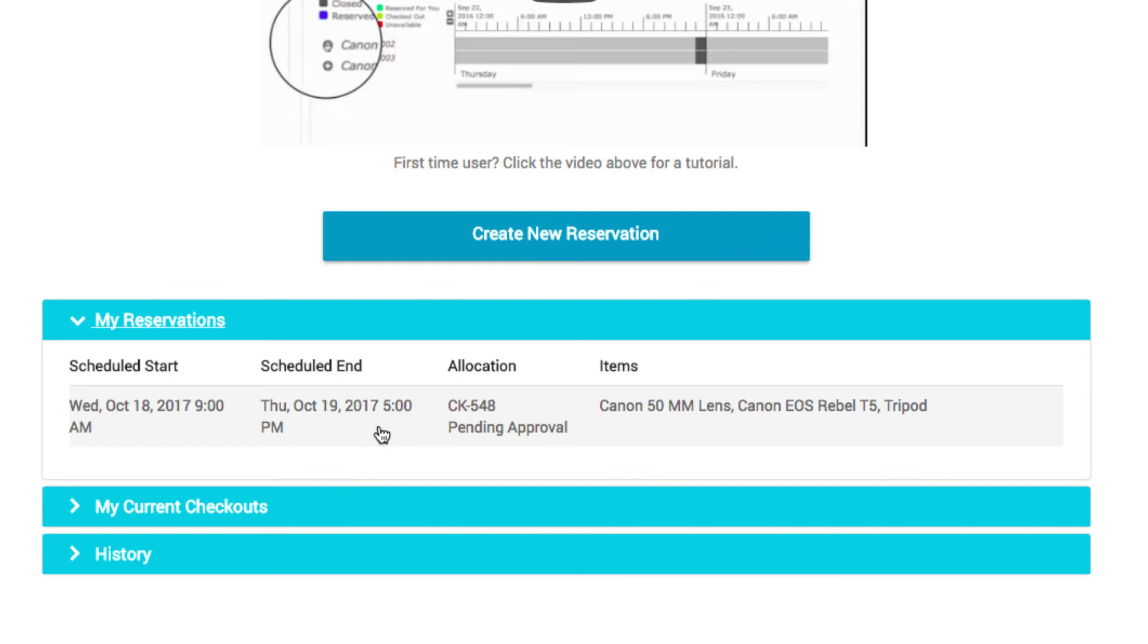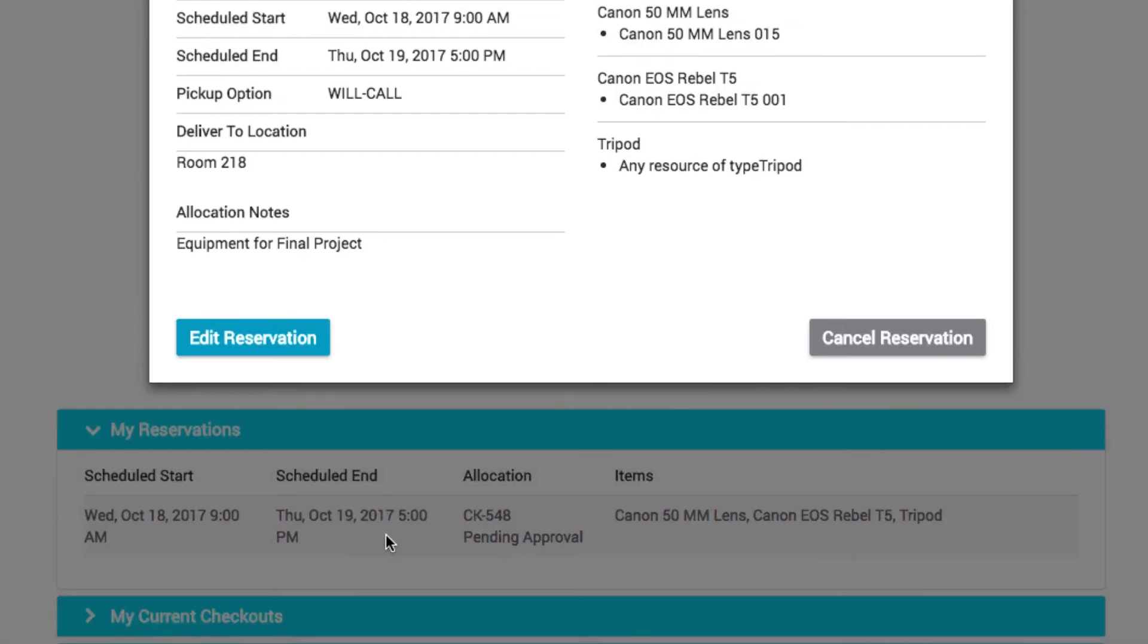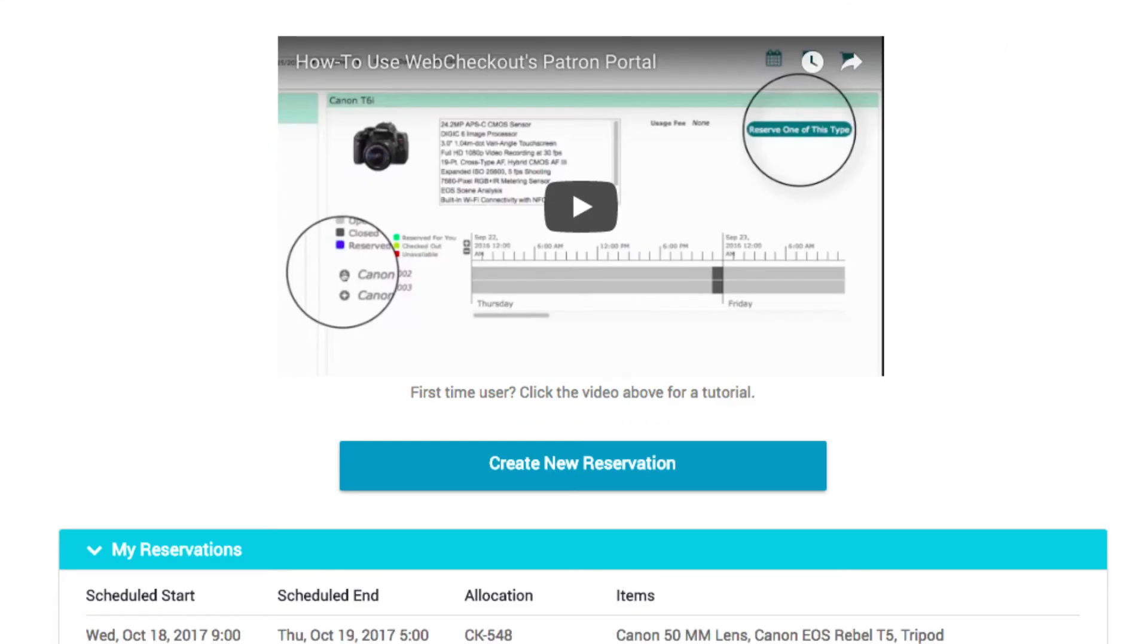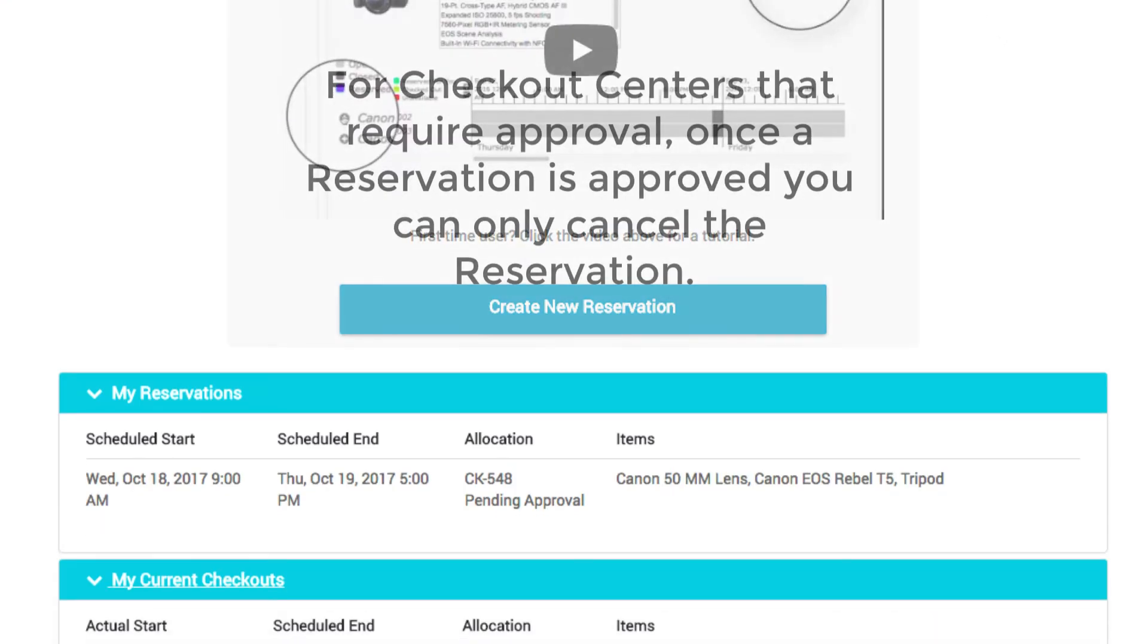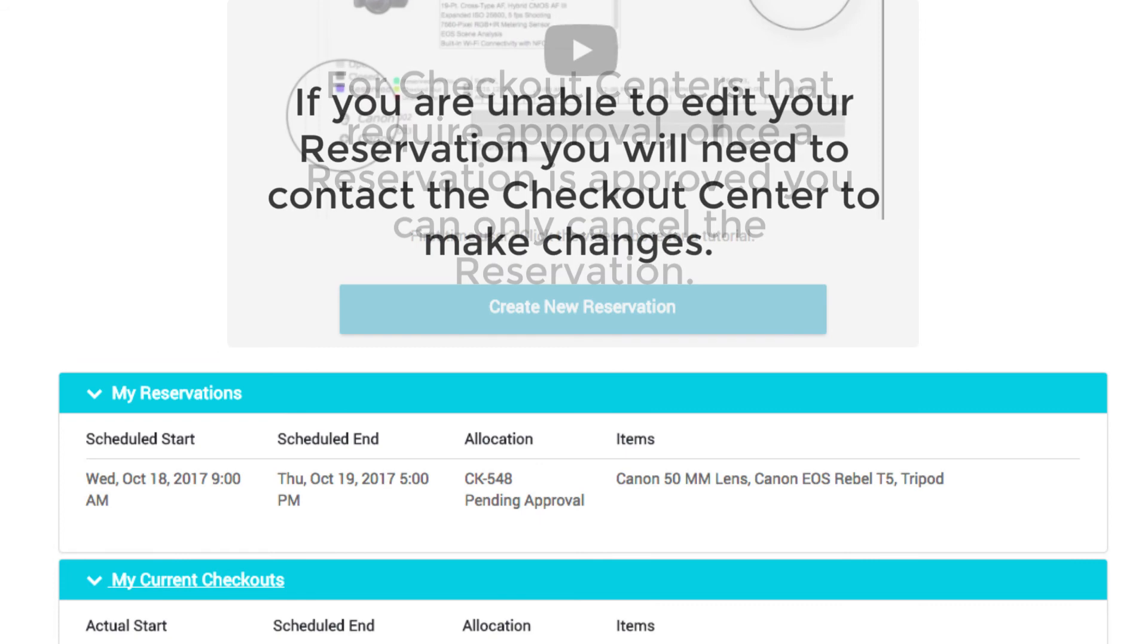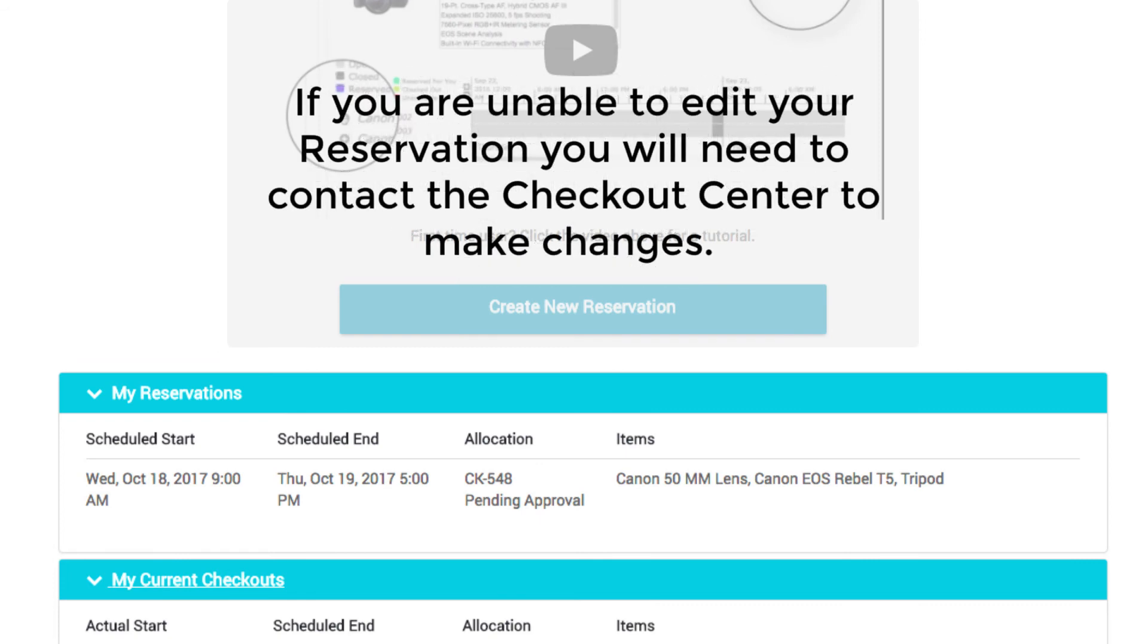To edit or cancel a reservation, simply click the reservation and select Edit or Cancel. For Checkout Centers that require approval, once a reservation has been approved, you can only cancel the reservation. If you are unable to edit your reservation, you will need to contact the Checkout Center to make changes.